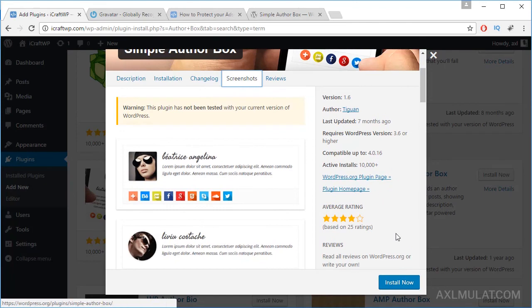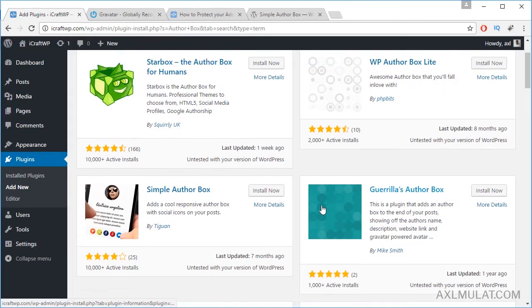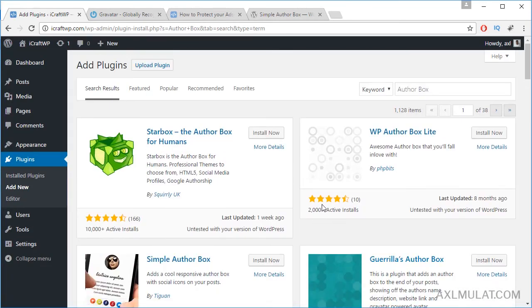Just install this plugin guys if you want to show the author box in the post section.